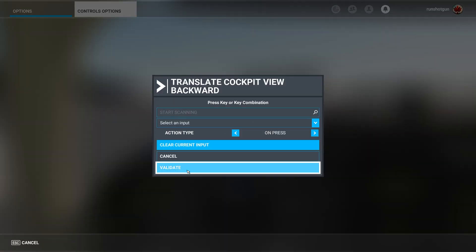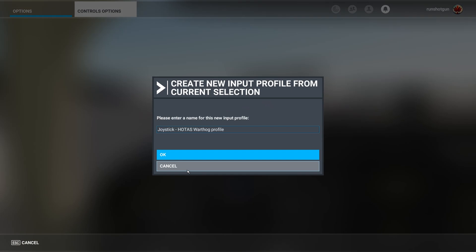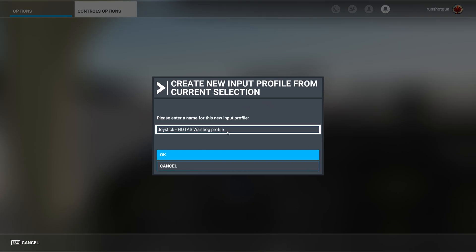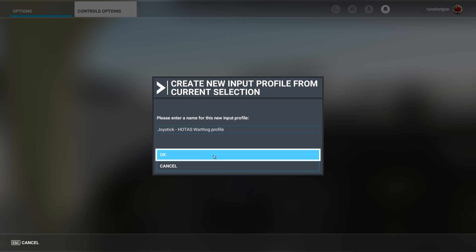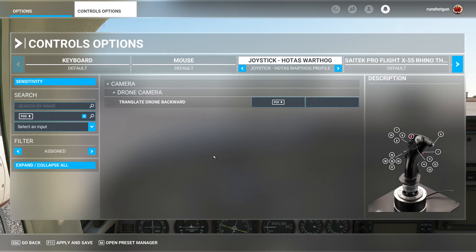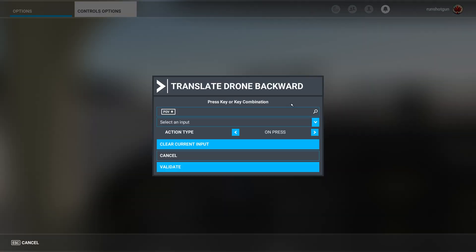Then press Validate. If you don't currently have a profile for this device, you will be prompted to create one. You can give it any name you will recognize. Make sure you repeat those changes on all the profiles you use regularly.